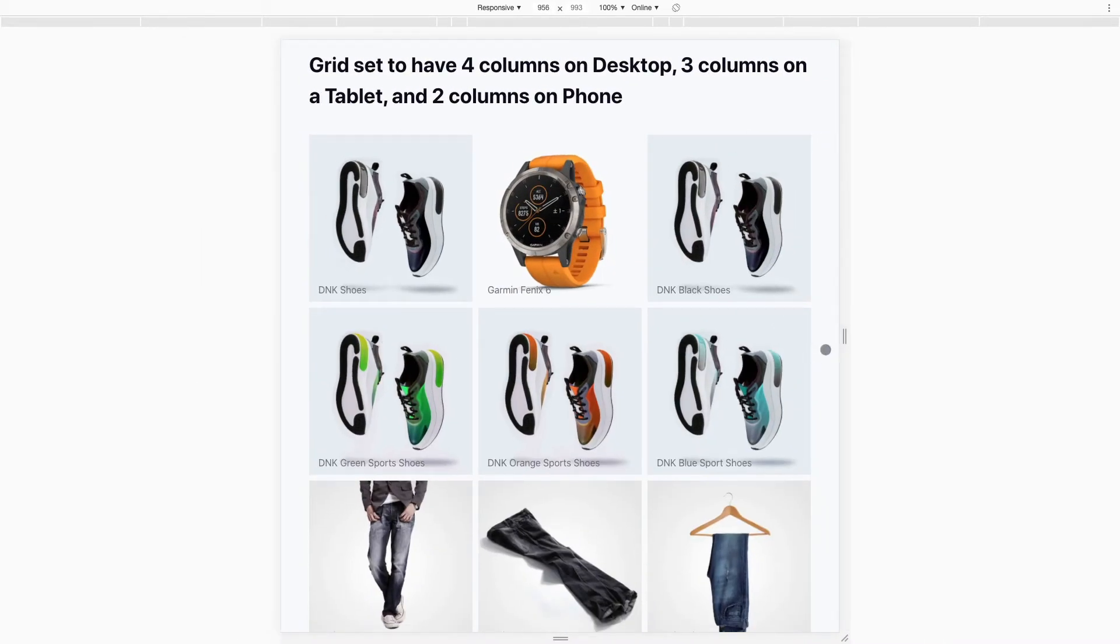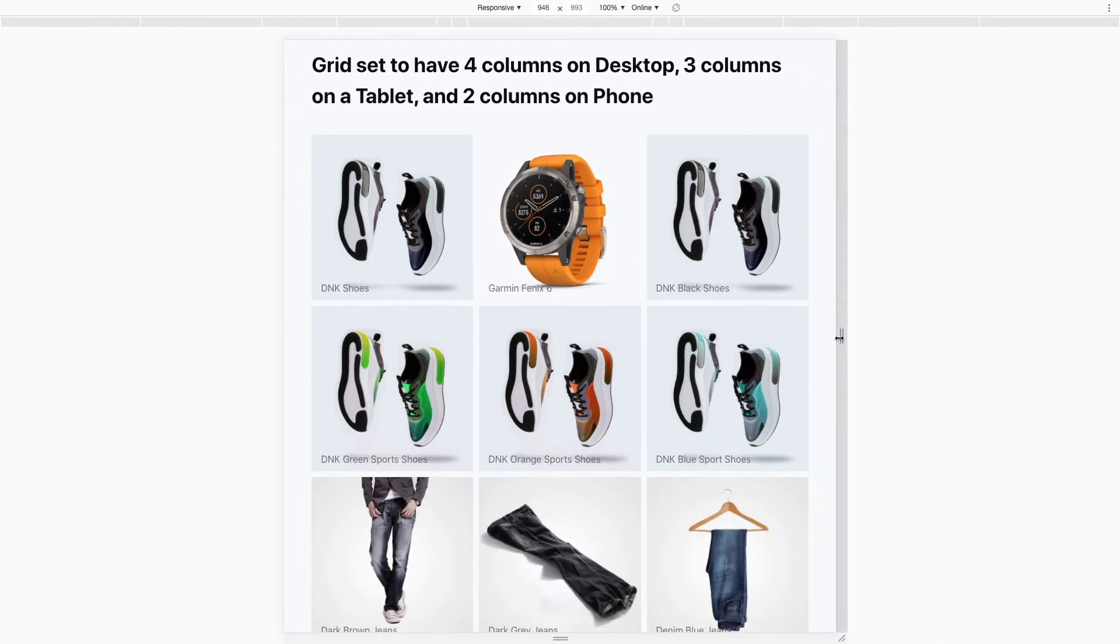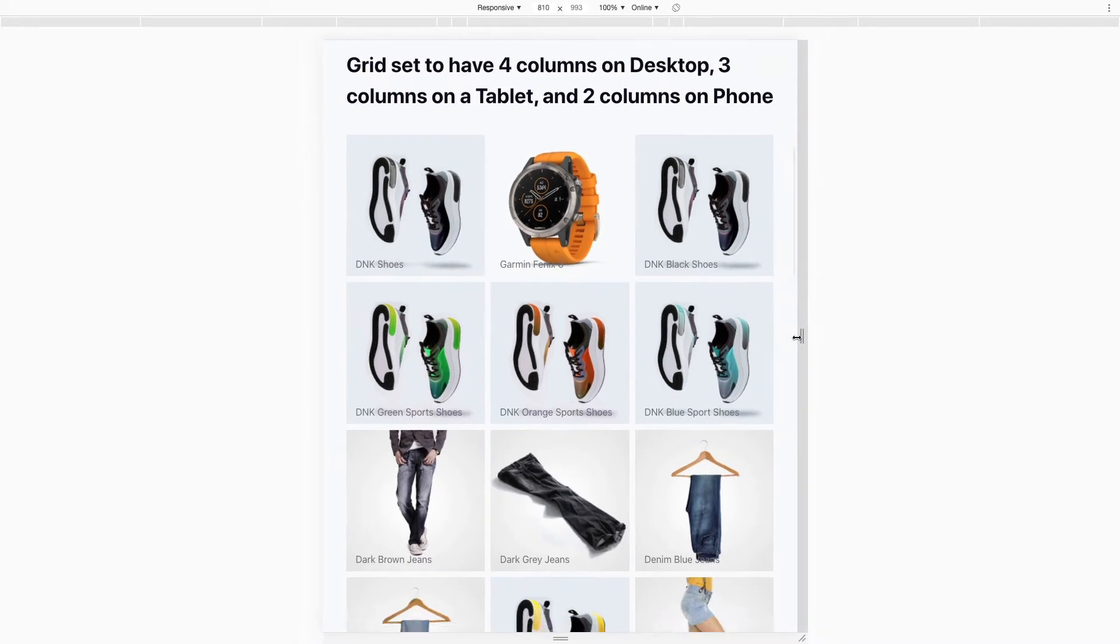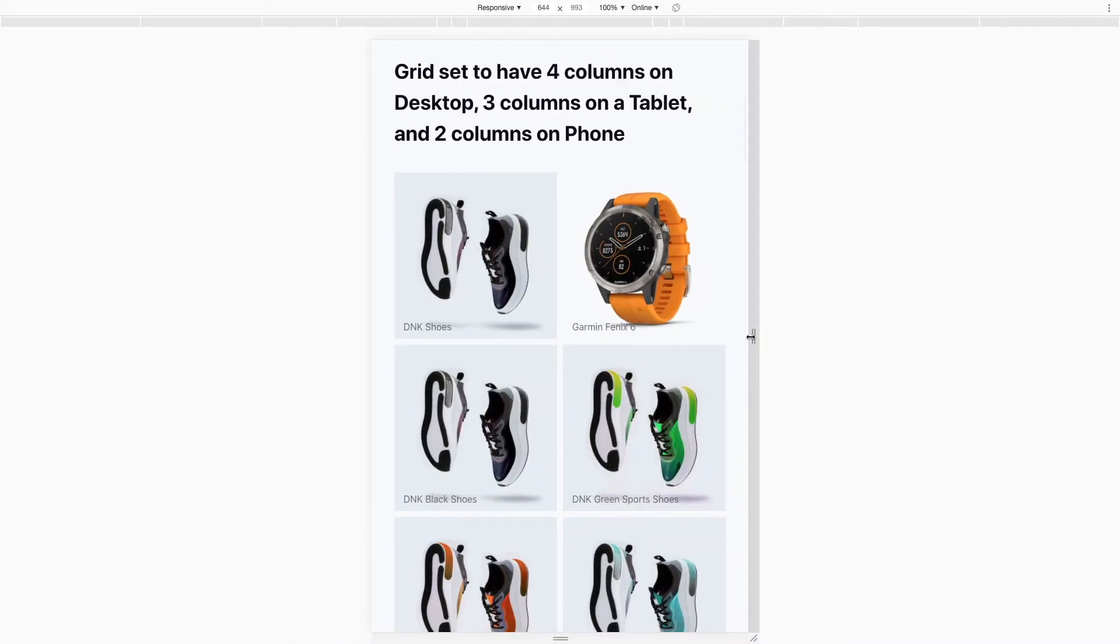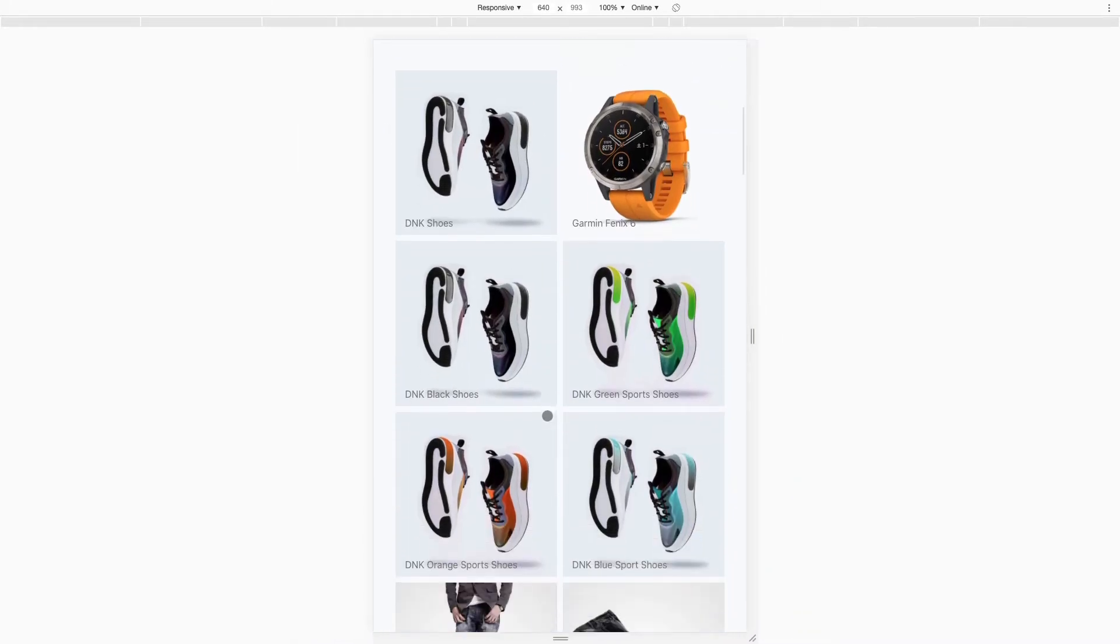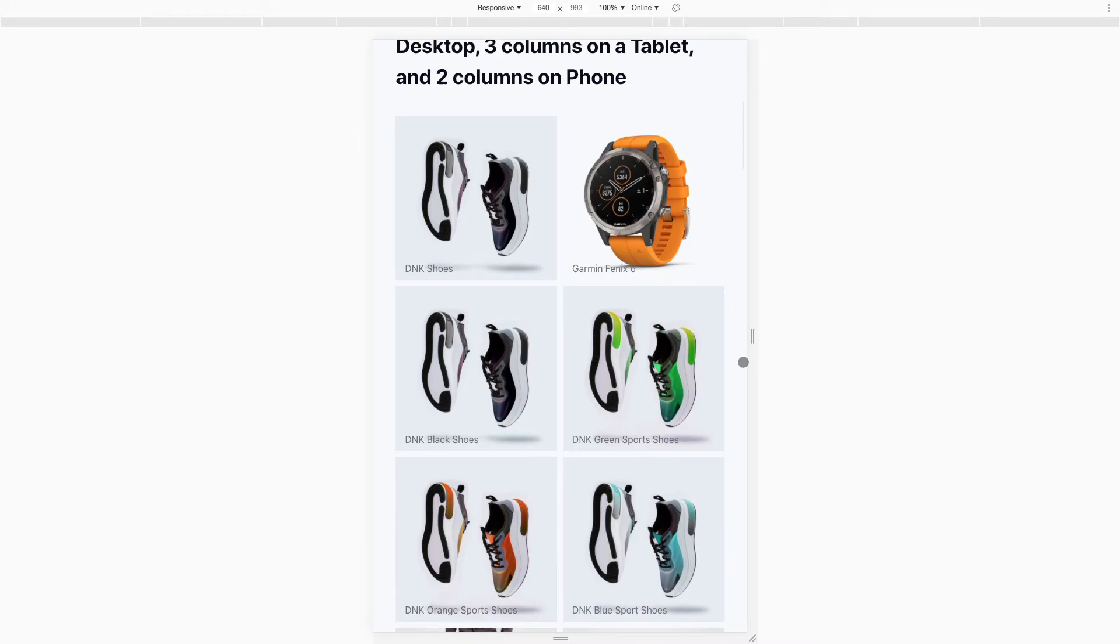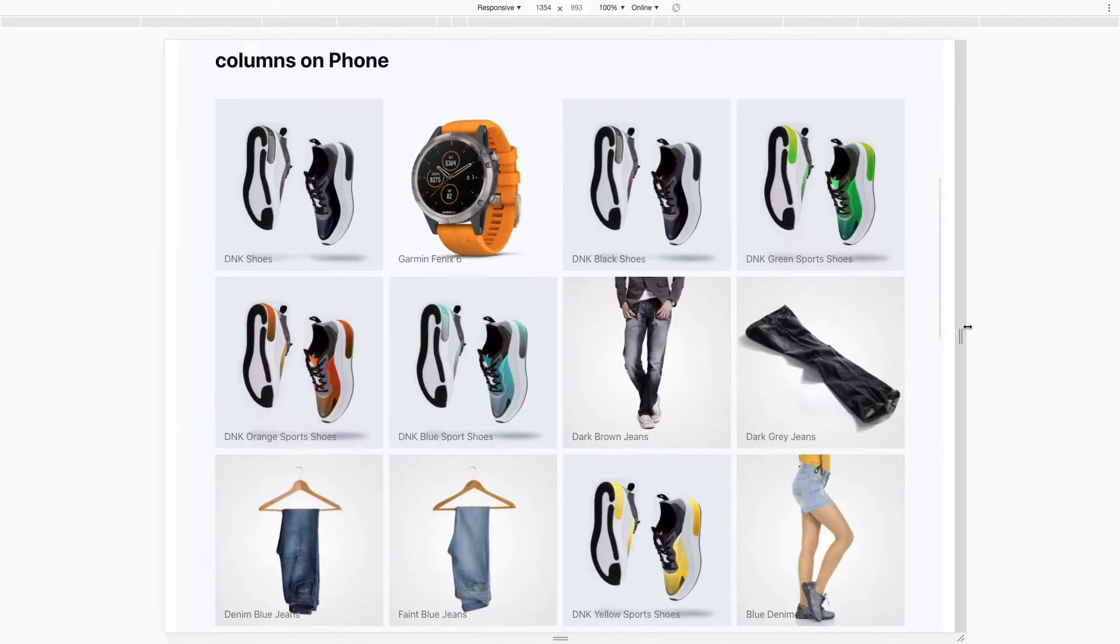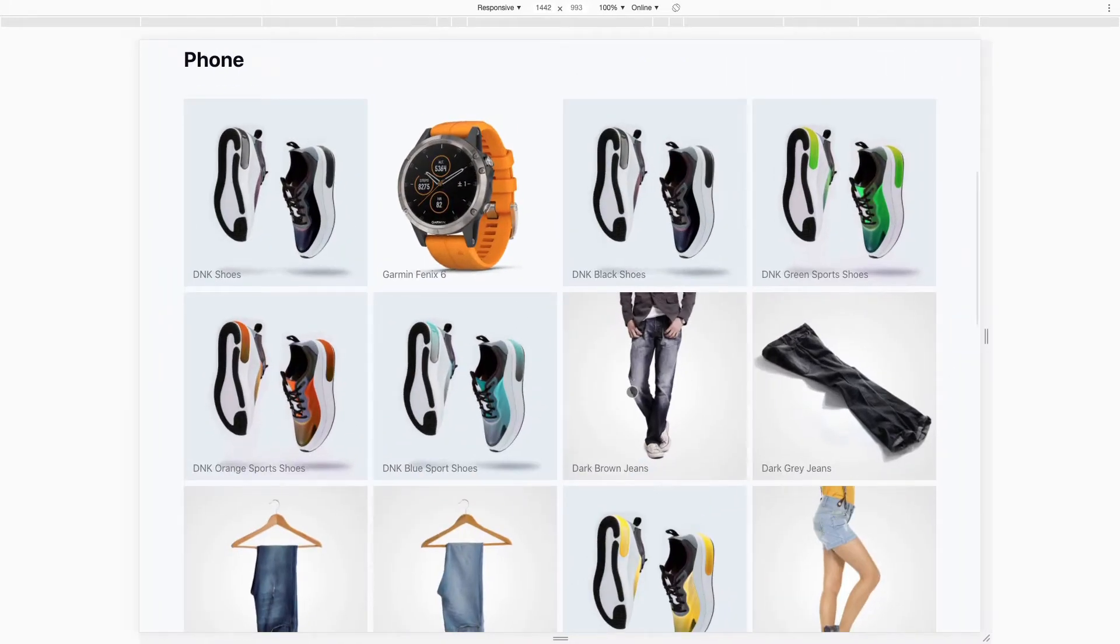And then if I go even tighter, you'll see this is what it would look like on a phone. So I've set it to have two columns on a phone, but you can change that as well.